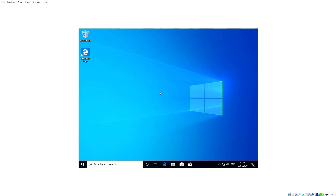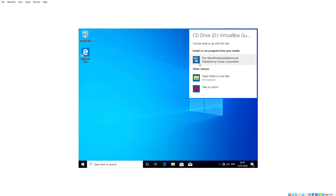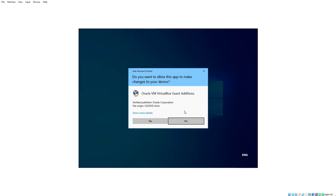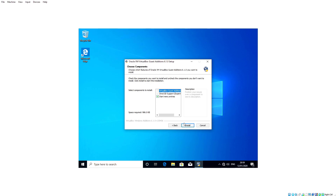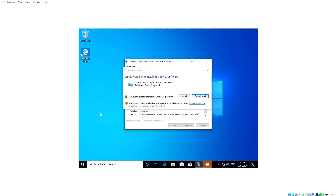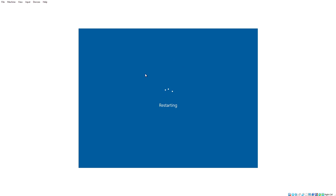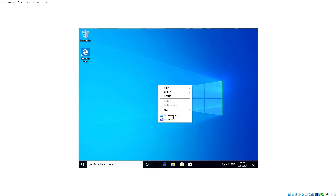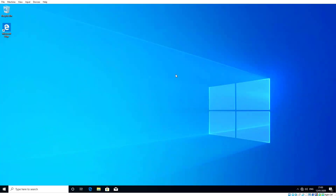To fix the display and improve performance, go to Devices and select 'Insert Guest Additions CD Image.' This installs a bunch of drivers for your virtual machine that will greatly improve performance. Click Run, click Yes, go through Next and Next, make sure everything is ticked, and click Install. Then restart the virtual machine so the new drivers take effect. After restarting, right-click the desktop, select Display Settings, and you can now change the resolution to something higher.